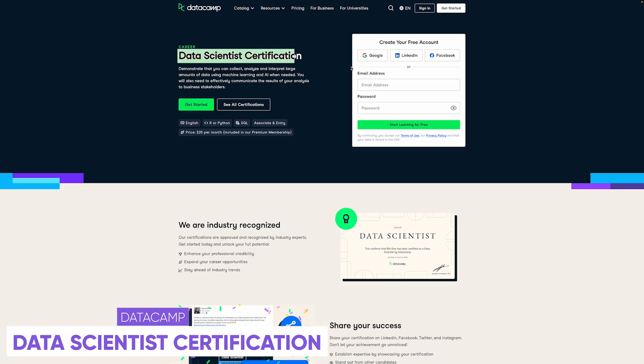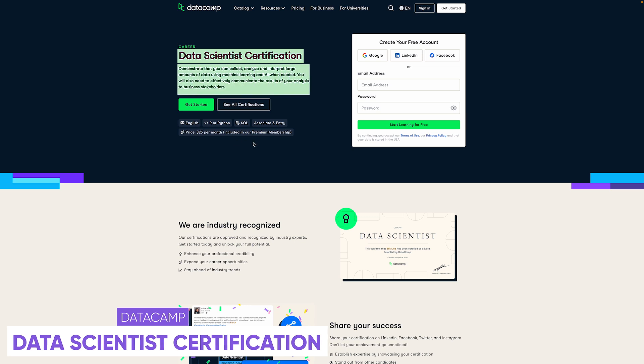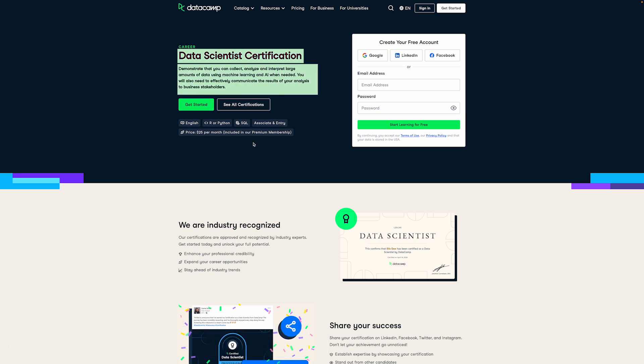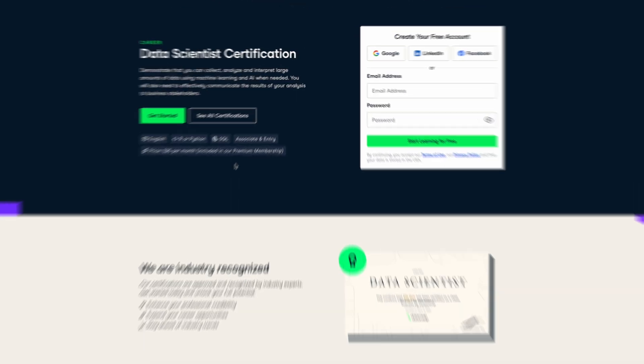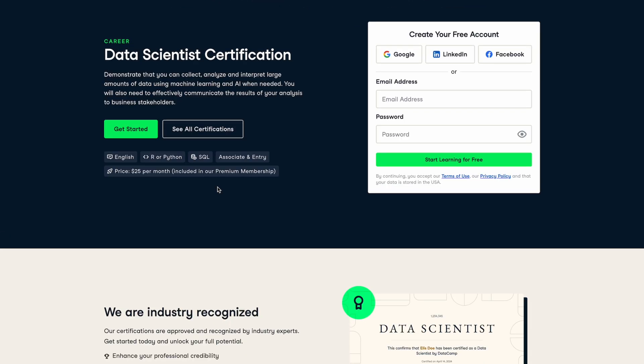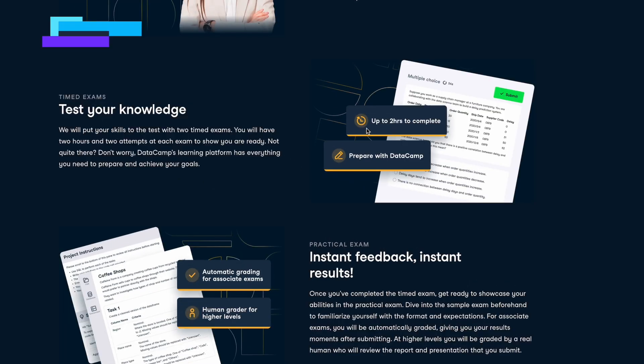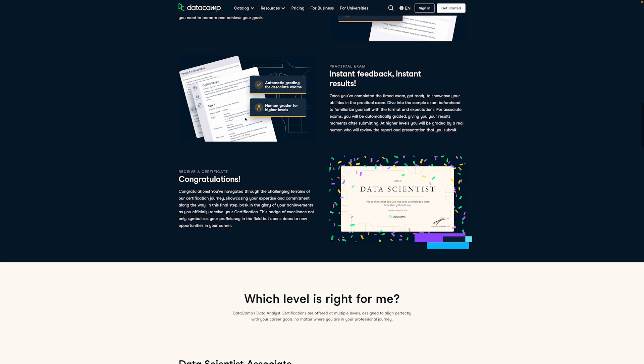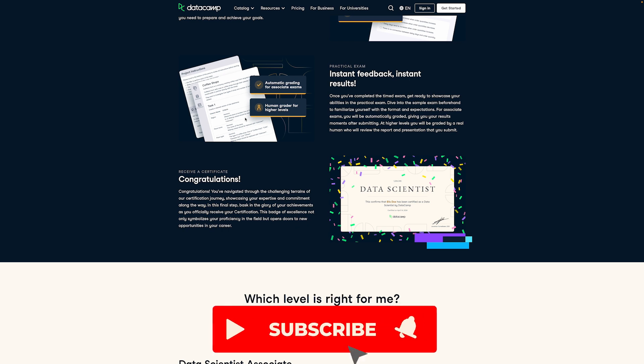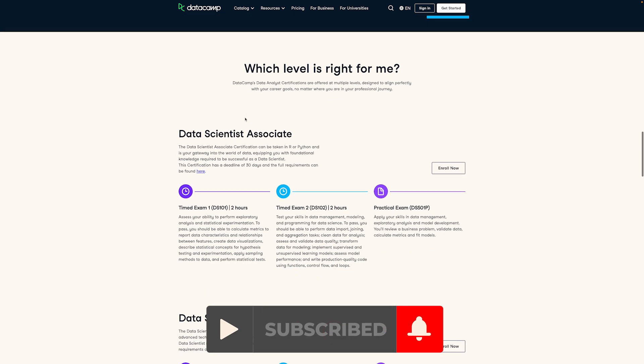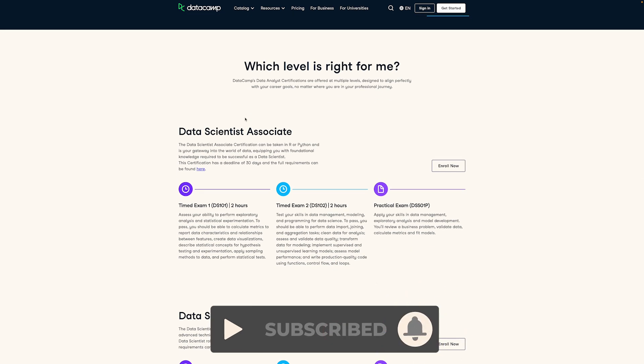Next up is going to be the Data Science Certifications from DataCamp. This one is focusing on collecting, analyzing, and interpreting large amounts of data using machine learning and AI, as well as communicating results to stakeholders. The tools you'll use are R or Python. You can actually choose, as well as SQL or Structured Query Language. The exam itself is completely free, but you will need a subscription, which is, I think, $25 a month, and it does take around two hours to complete. You can prepare for it in any way you want. They do have some specific preparation courses, and also a preparations exam, which I do recommend that you take before attempting the exam. I'm going to make a full video on this one and some other certifications later, so make sure that you subscribe so that you don't miss that.